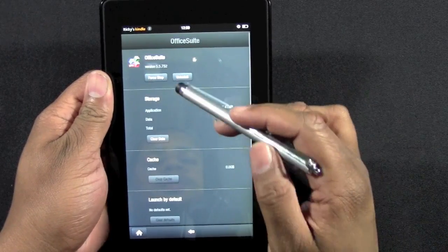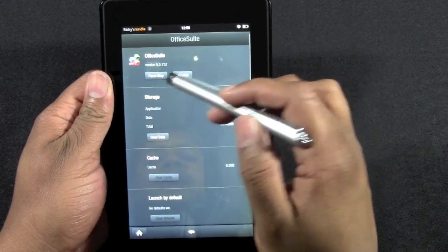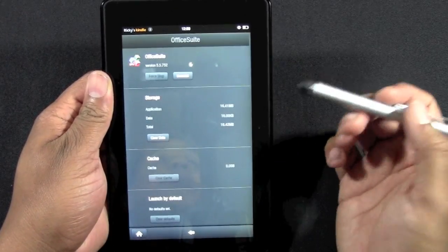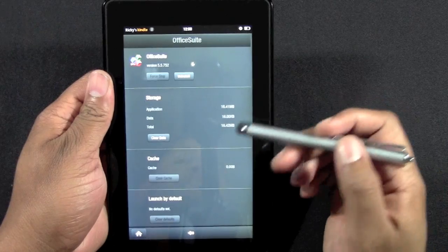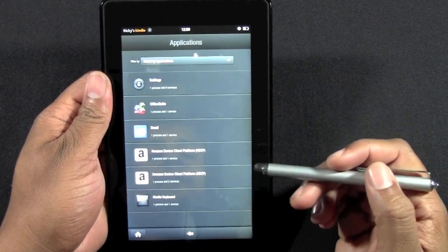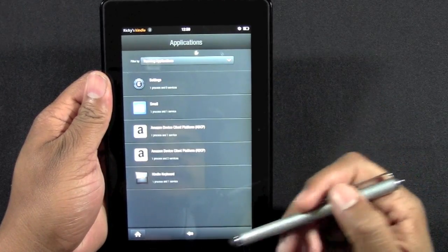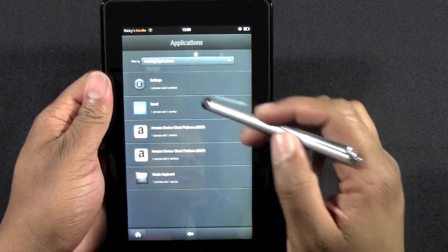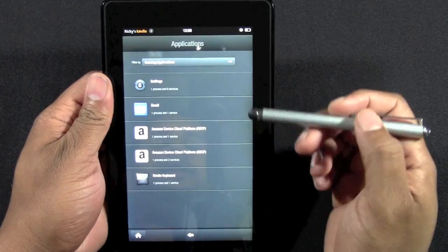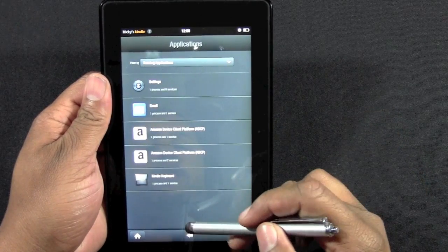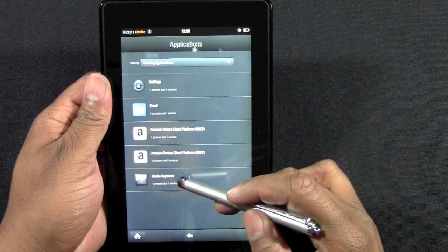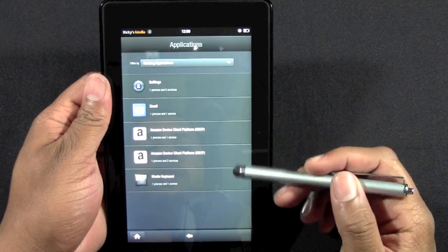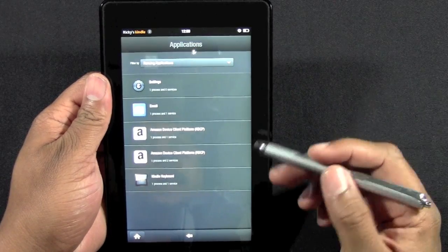Office suite. See, these are apps I haven't even used in a while, but I didn't even realize were running in the background. So now I can kind of clear up some space so that it won't be running so much. Settings - I'm in settings right now, I don't want to close that. Kindle keyboard. Keep that open.